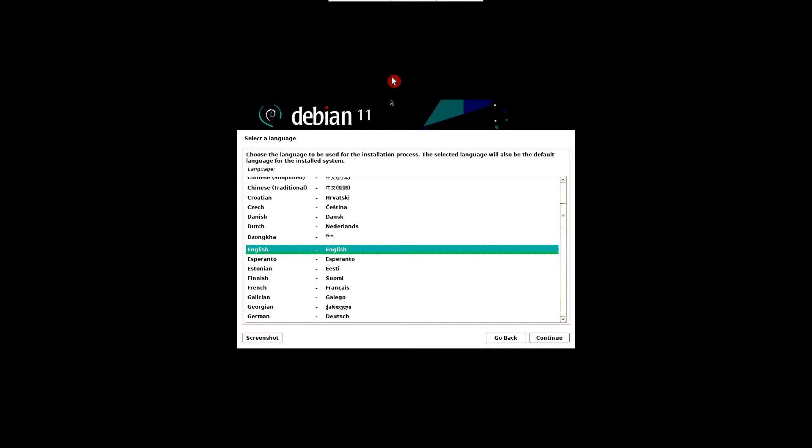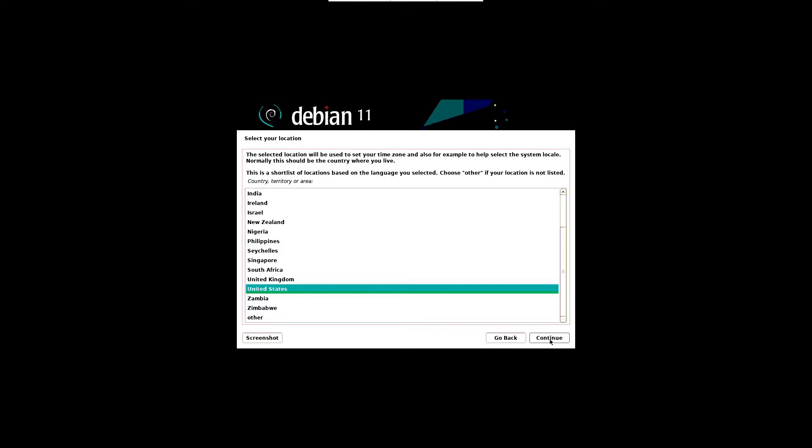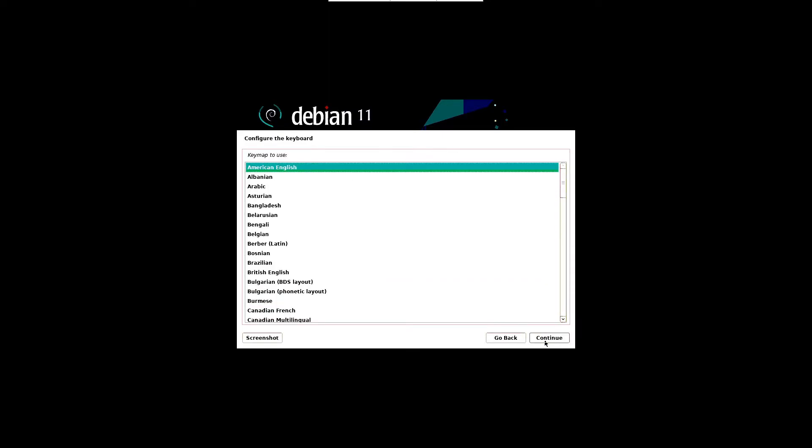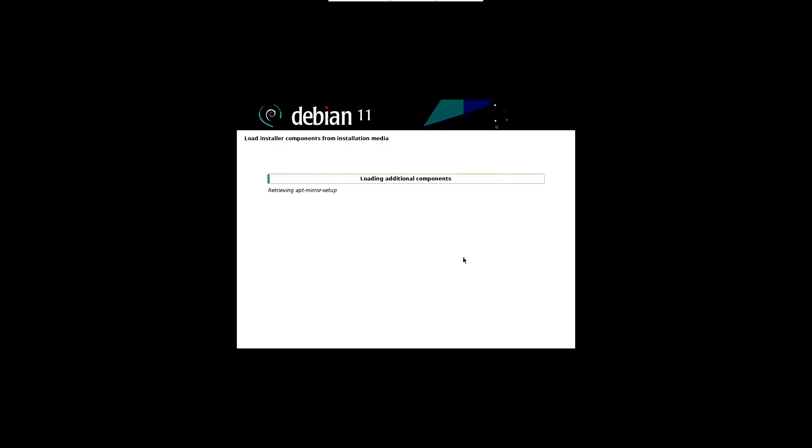In the next screen, choose your preferred language. In this case I am selecting English and click on continue. Then choose your preferred location, which will be used to set the time zone for your system, and click continue. Choose the keyboard layout and then click continue to proceed.